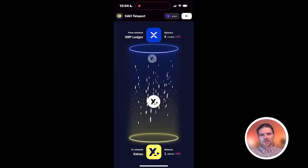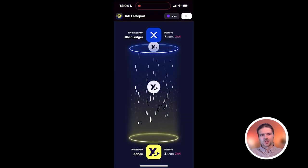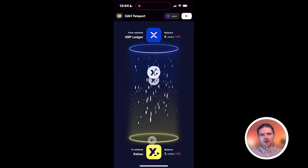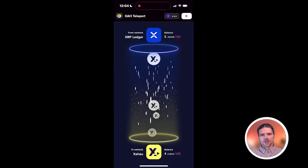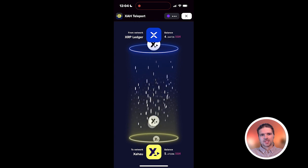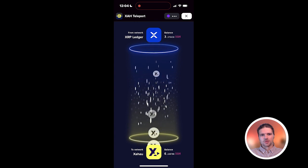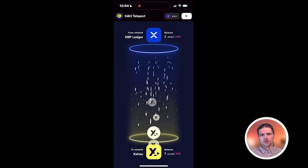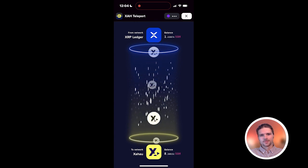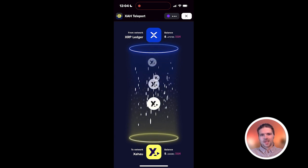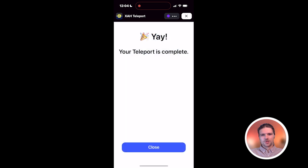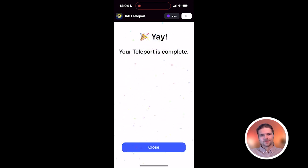After signing the transaction, the system verifies the transaction and releases the equivalent amount of tokens on the other network. Here we can see the transfer of XAH tokens is now complete.